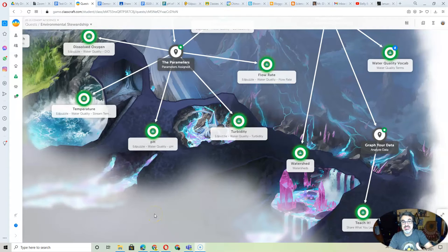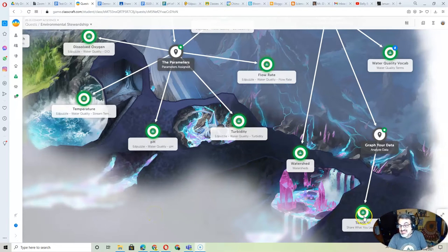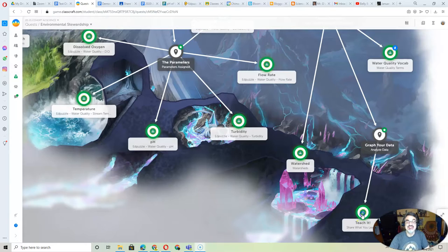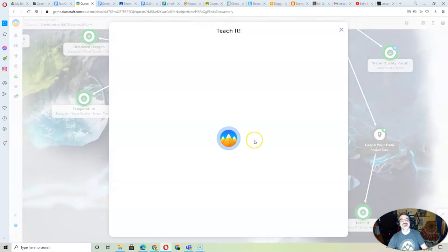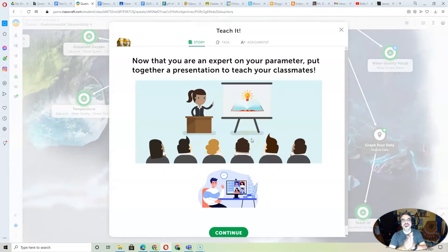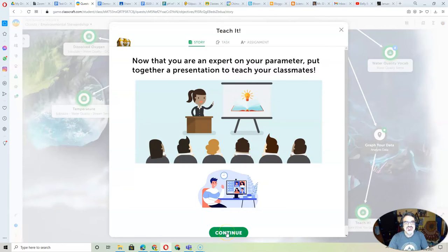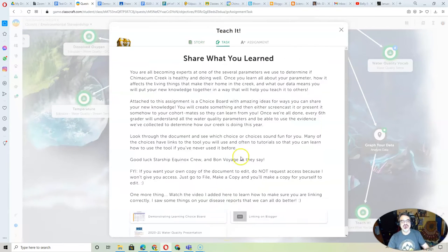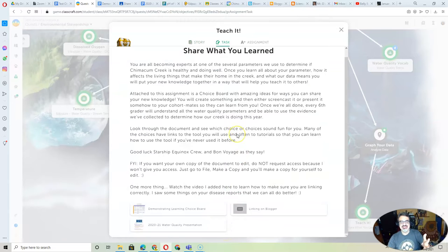So you're getting ready to do the 'Teach It, Share What You Learned' assignment on the environmental stewardship project or quest. Let's go on to the task.